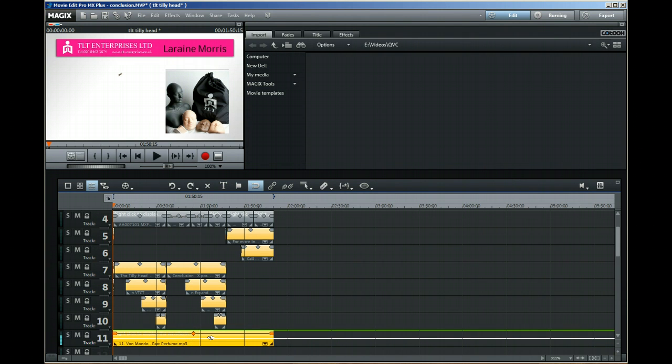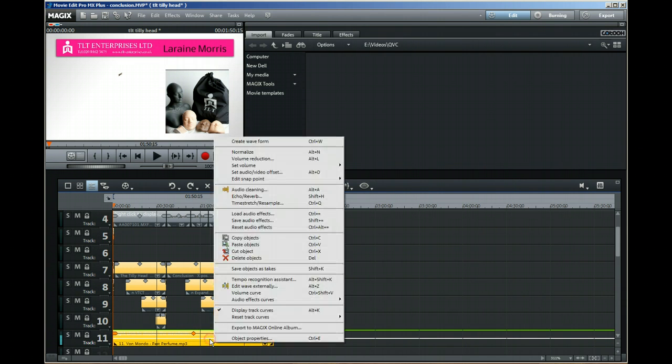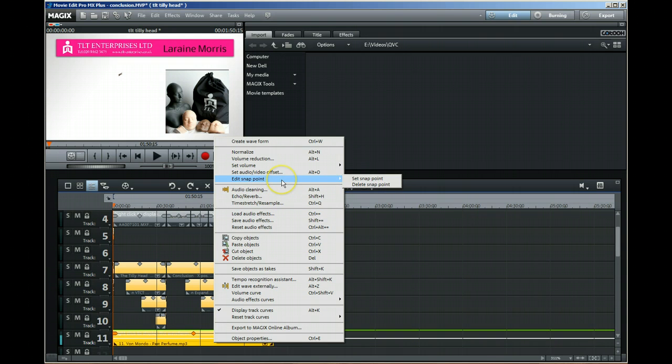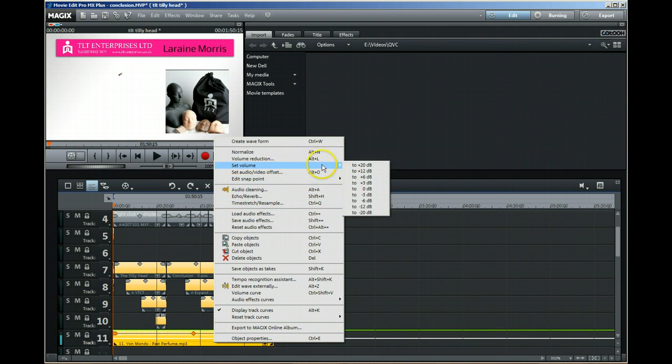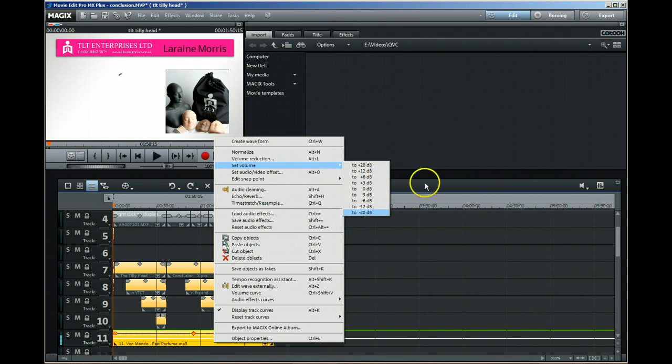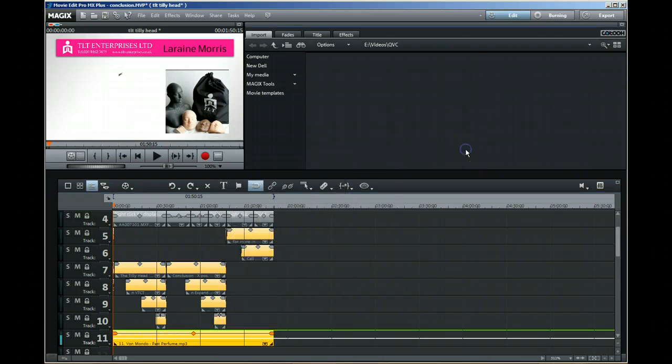There is another option: if you right-click on here, you can set the volume to a number of decibels. This is fine, but I wanted to go below minus 20. So how did I achieve that?